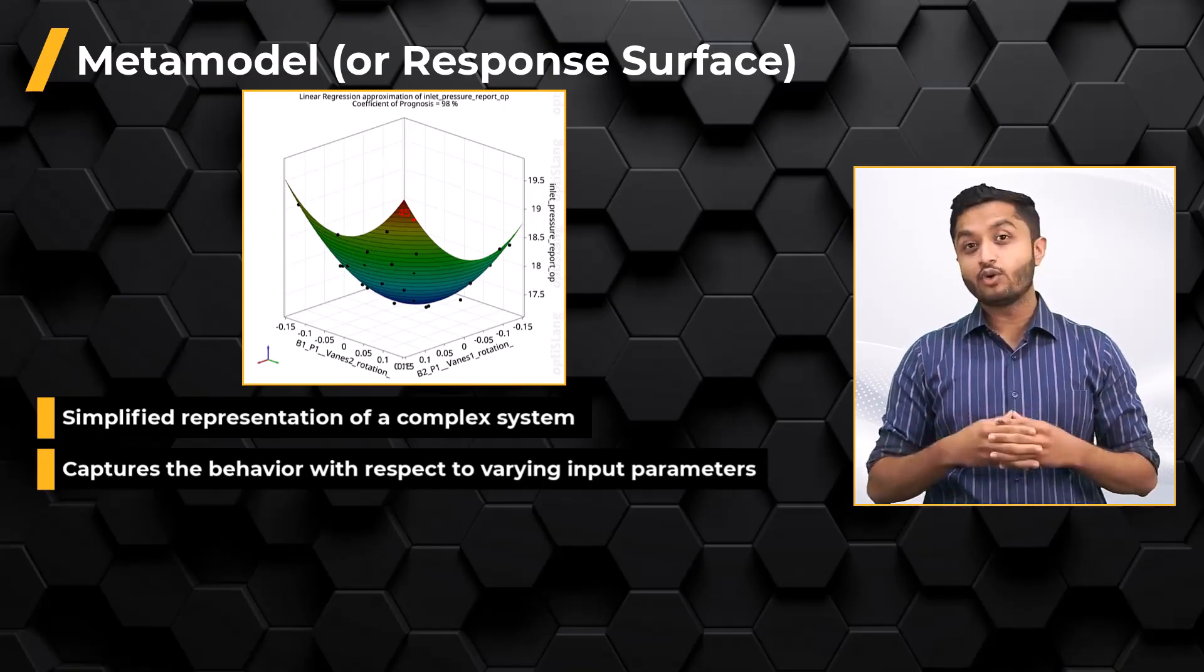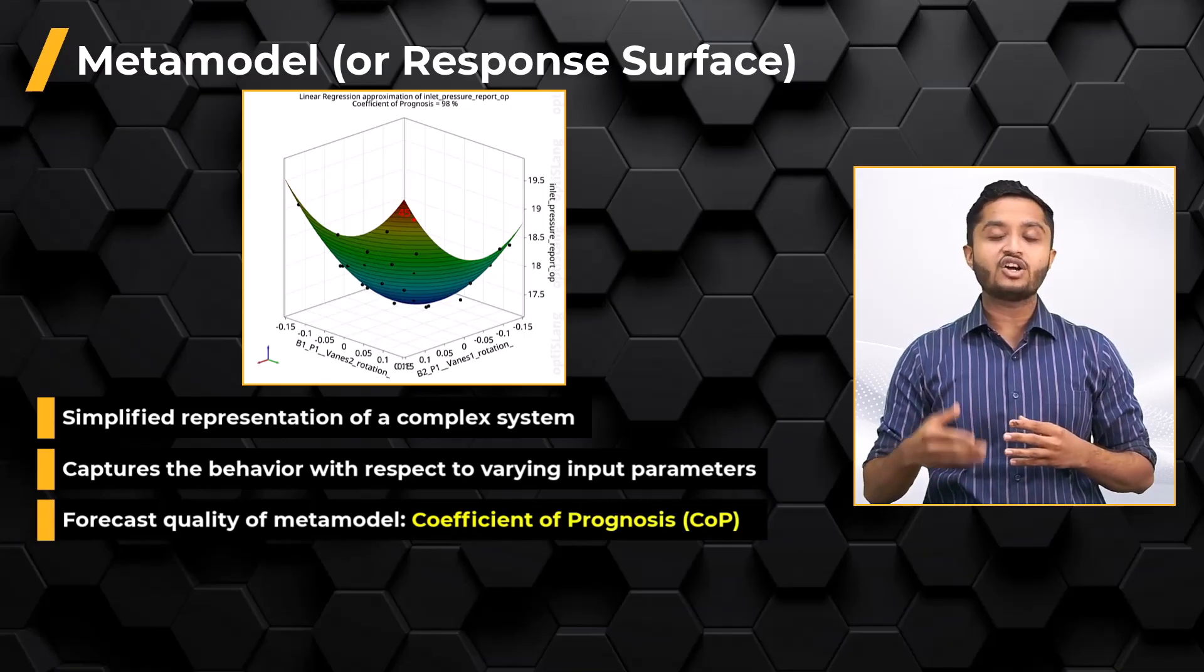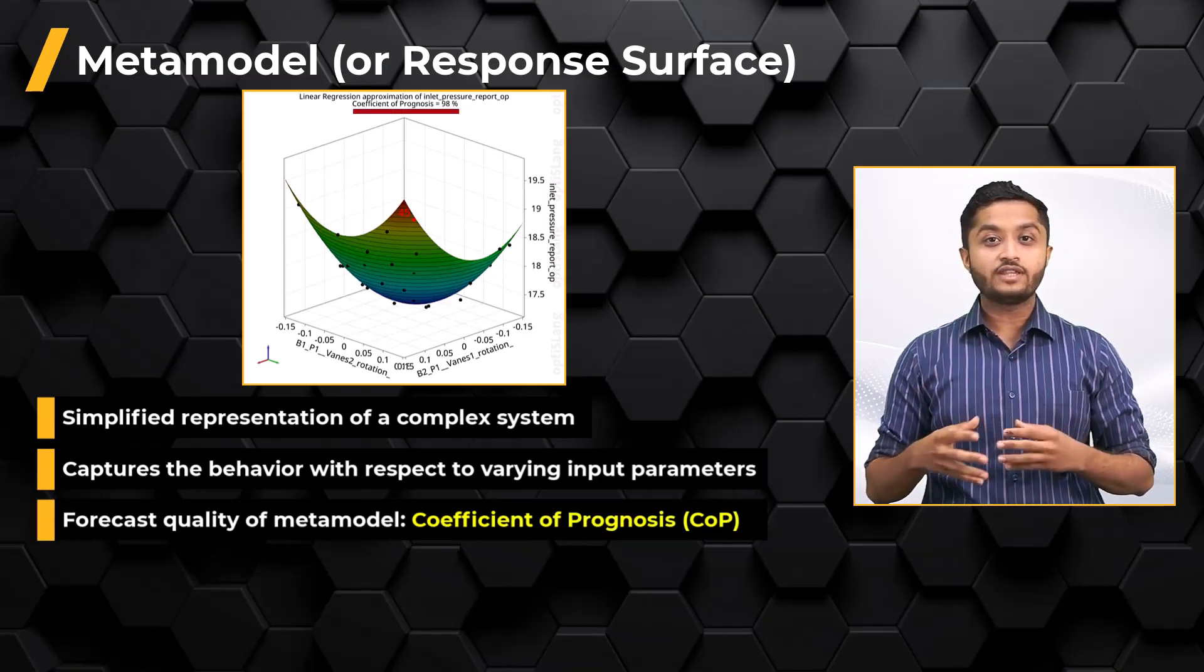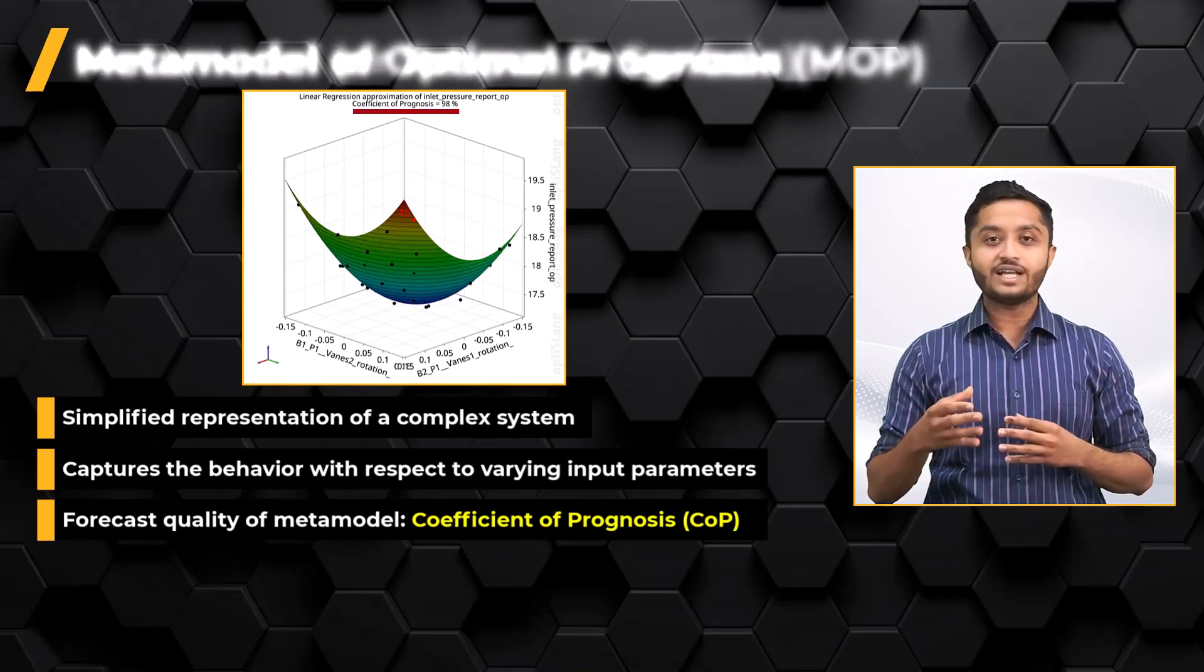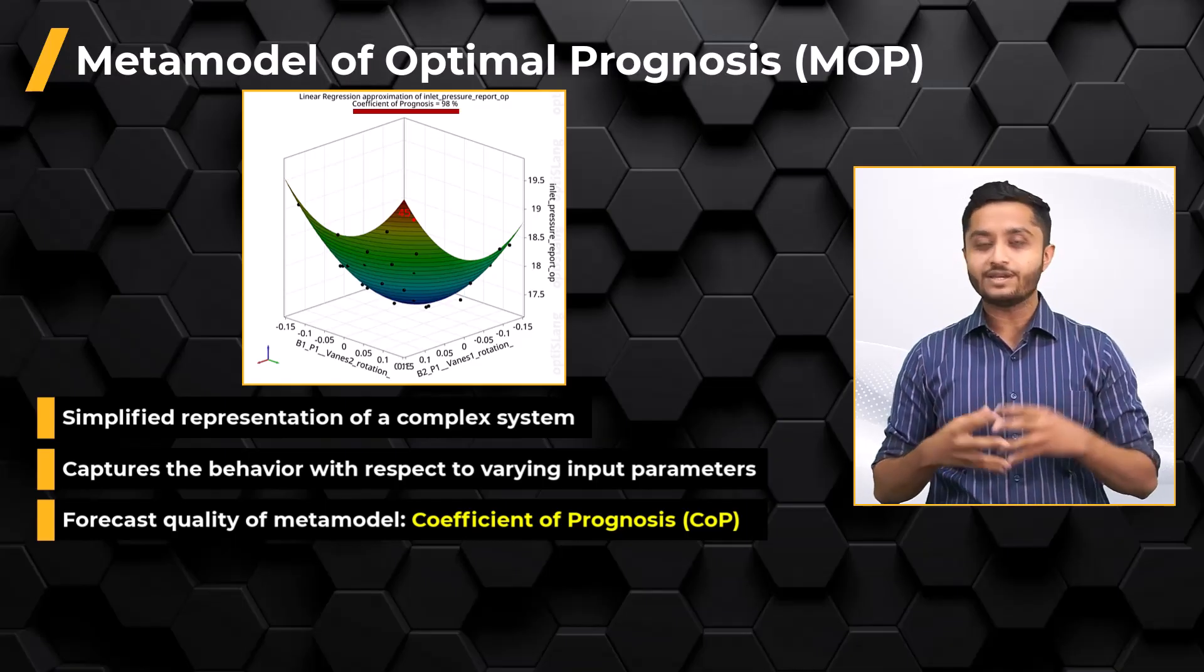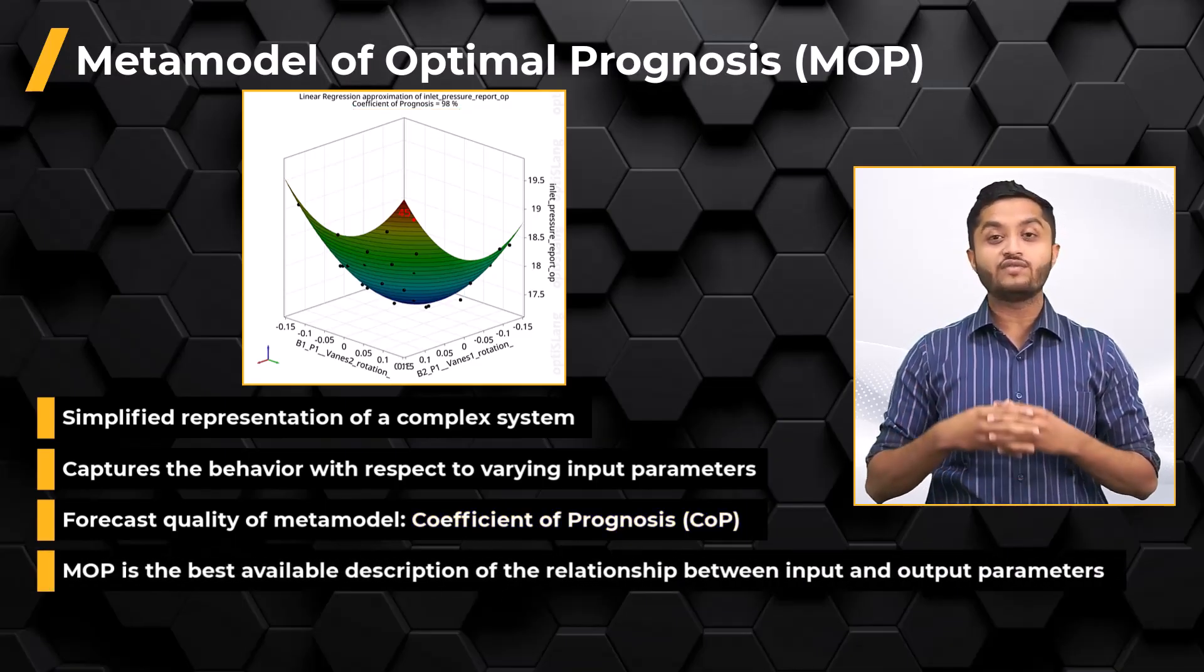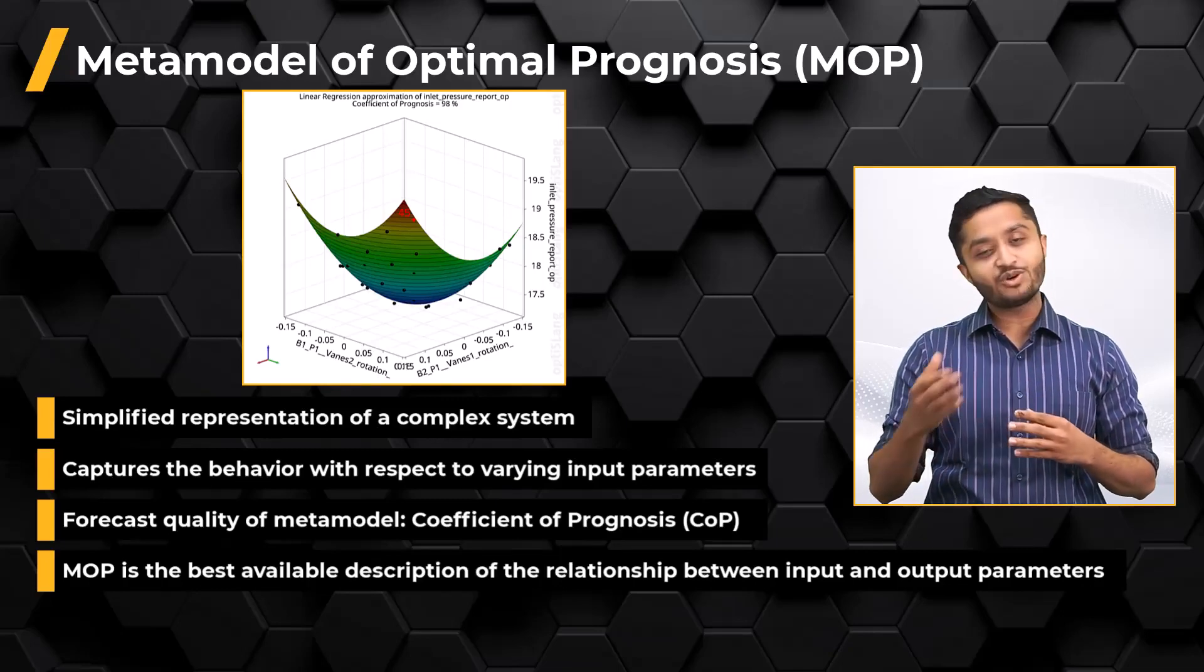The forecast quality of the metamodel is measured by the coefficient of prognosis, COP, and the metamodel with the highest COP is chosen, which is called Metamodel of Optimal Prognosis or MOP. The MOP is the best available description of the relationship between input parameters and each output parameter.